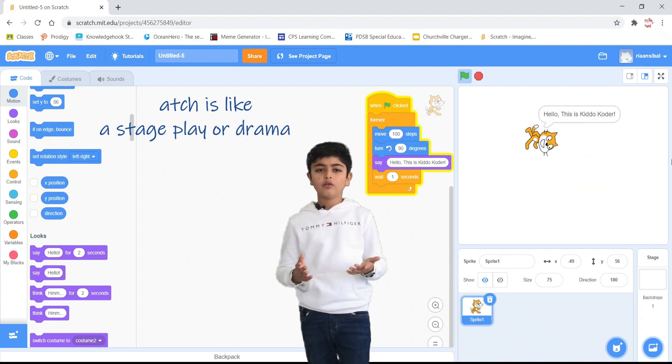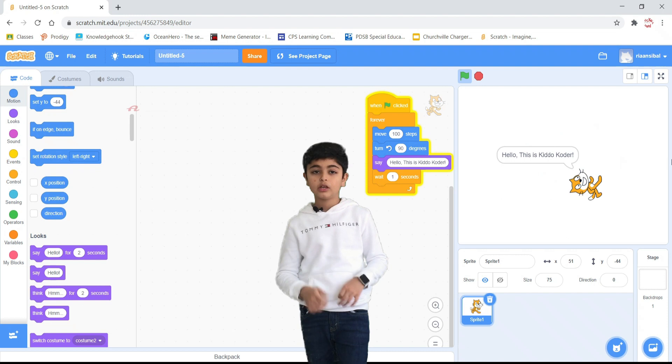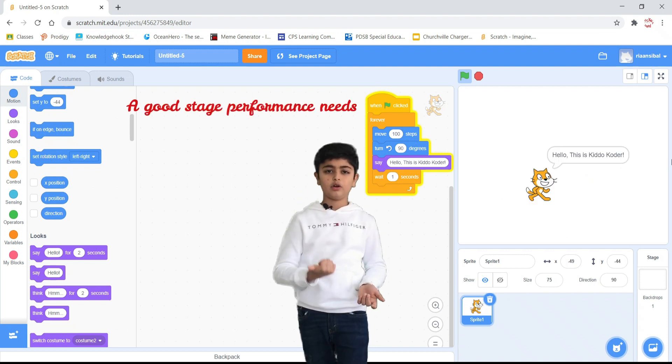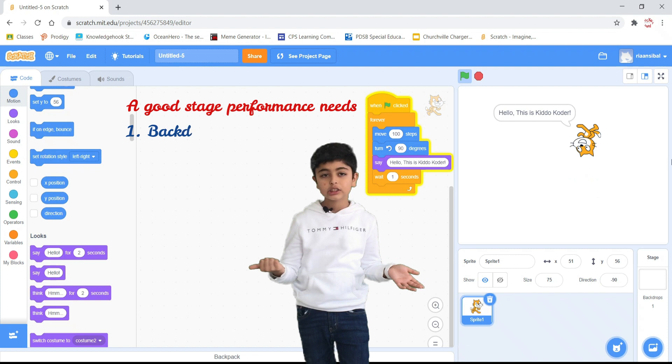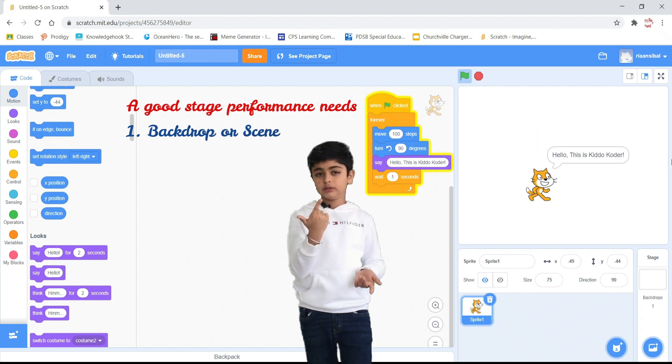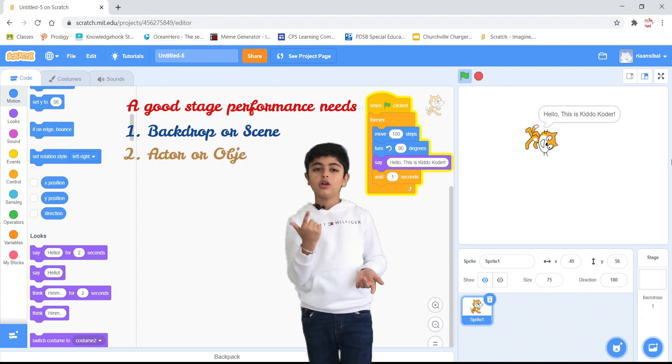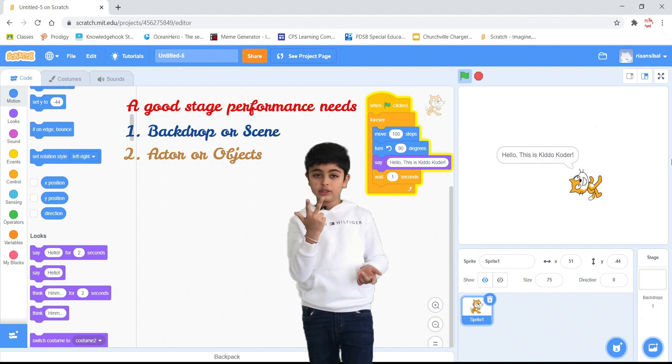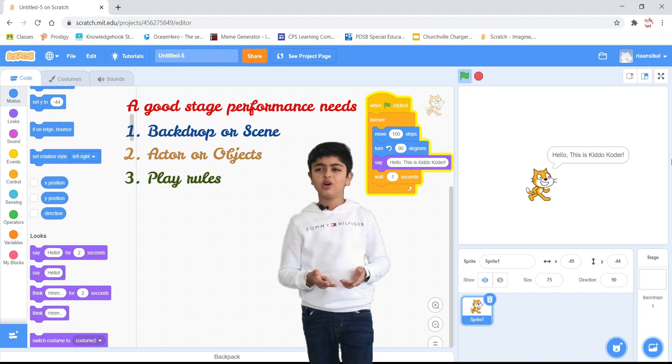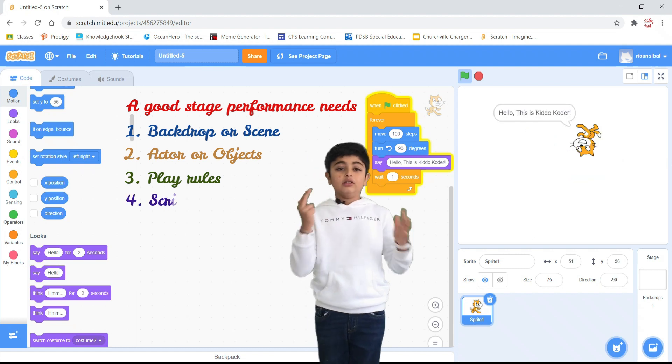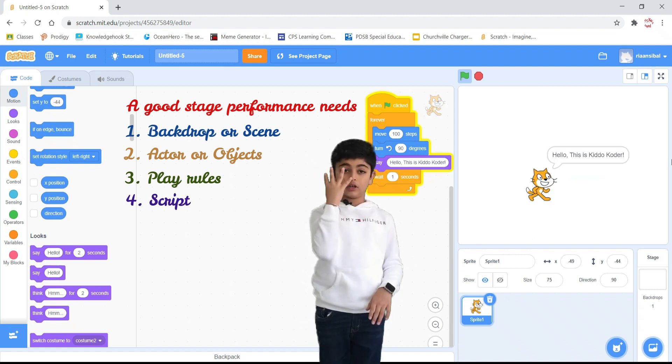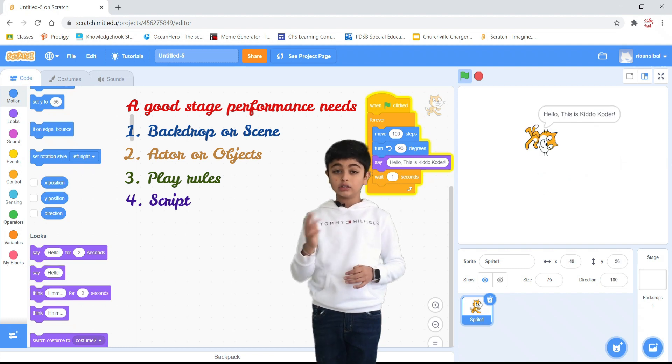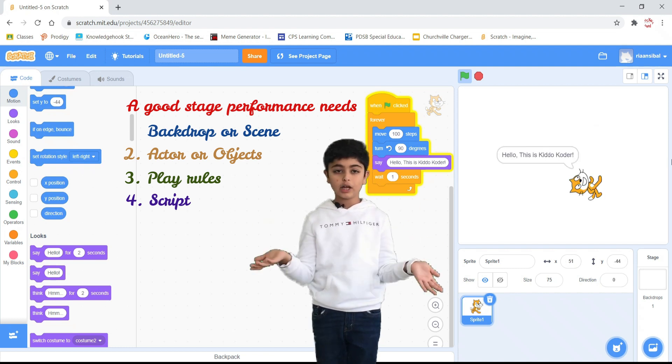What do you need for a successful play? A scene or location. We call that a backdrop in Scratch. Actors or objects. We call them sprites in Scratch. Emotions and rules. These are elements slash blocks of code. And the last one is a good script. And this is called a script or program in Scratch.